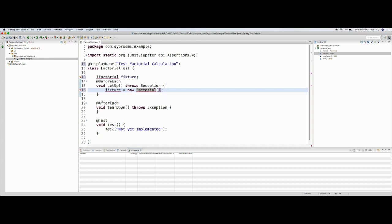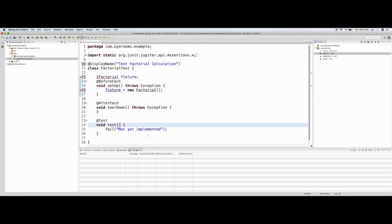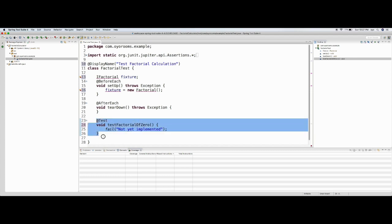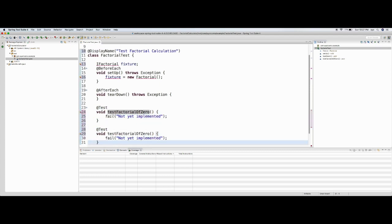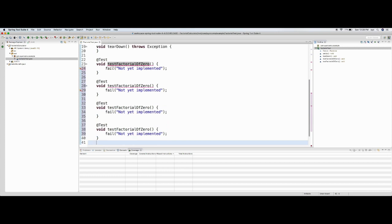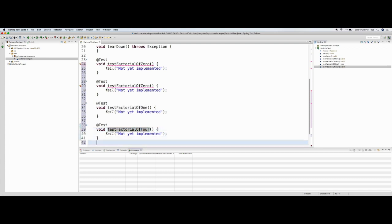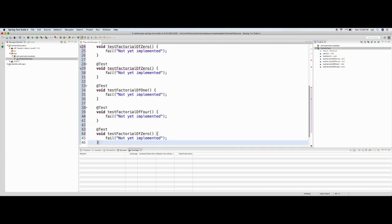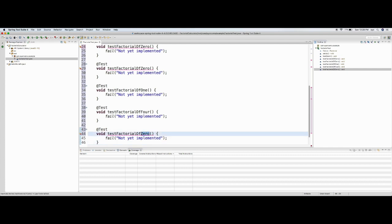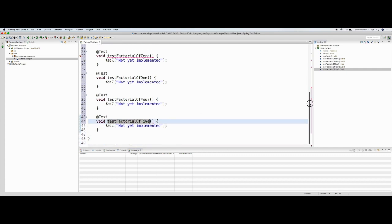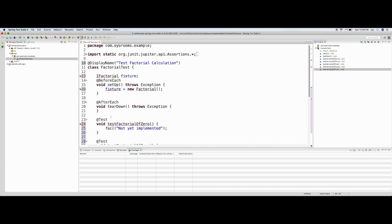Now let's have some test methods. I would say 'testFactorialOfZero'. I'll copy this and create some more methods: 'testFactorialOfOne', 'testFactorialOfFour', and 'testFactorialOfFive'. So these are my test cases.